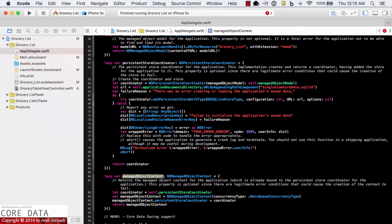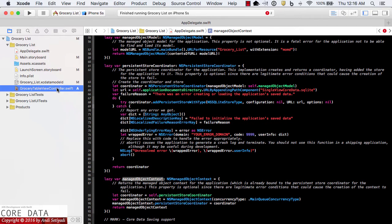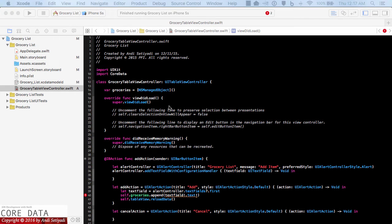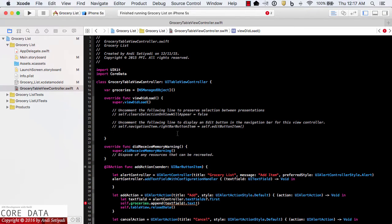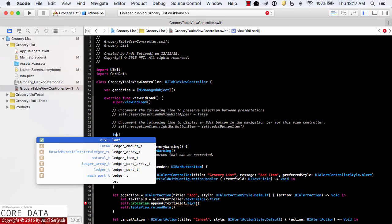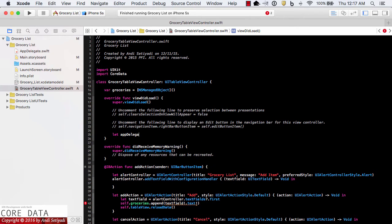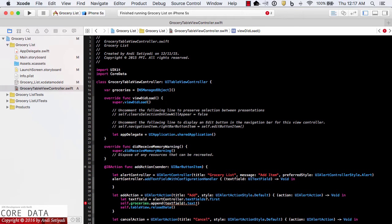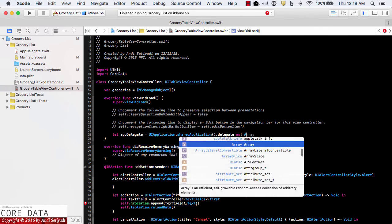In order to access our data, we need a reference to our managed object context. Back in GroceryTableViewController, we'll create that reference in viewDidLoad. First, I'll get the reference to our app delegate using UIApplication.shared.delegate and cast it as AppDelegate.